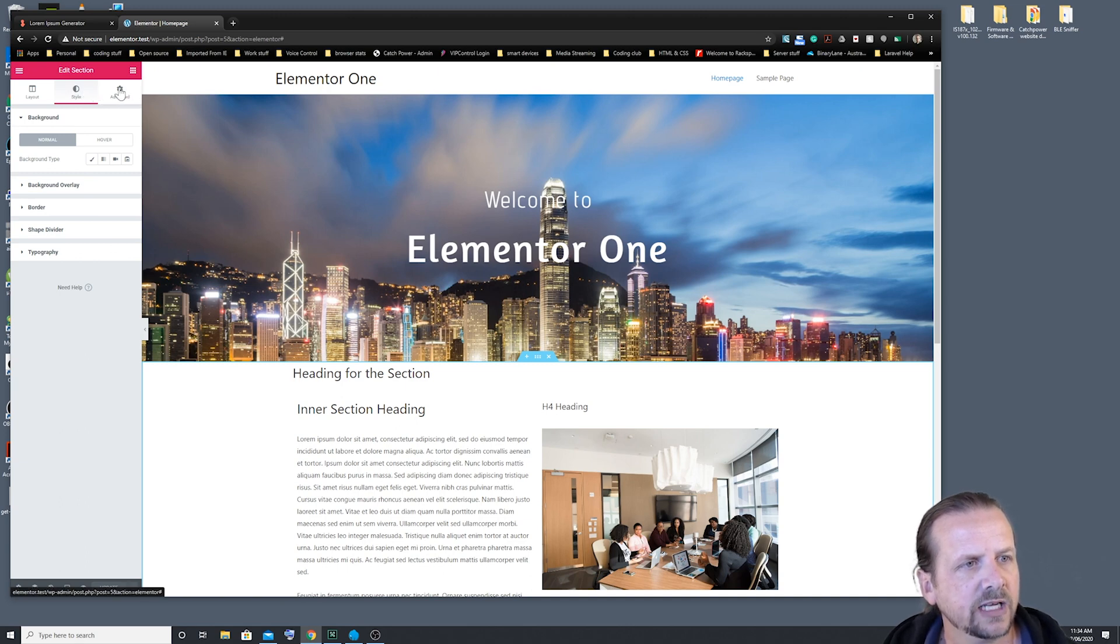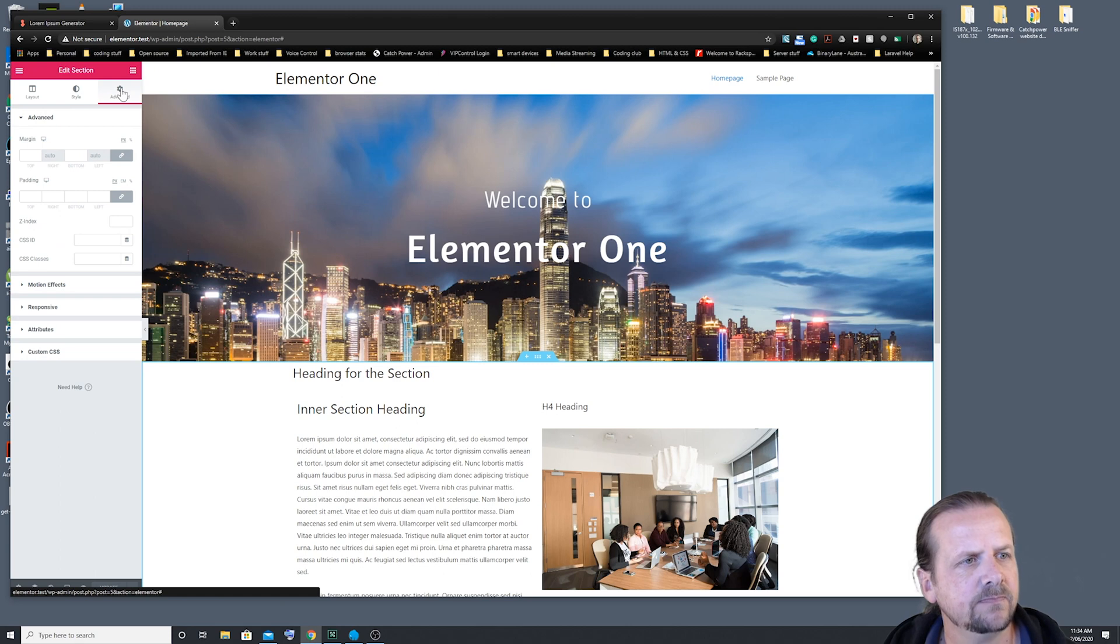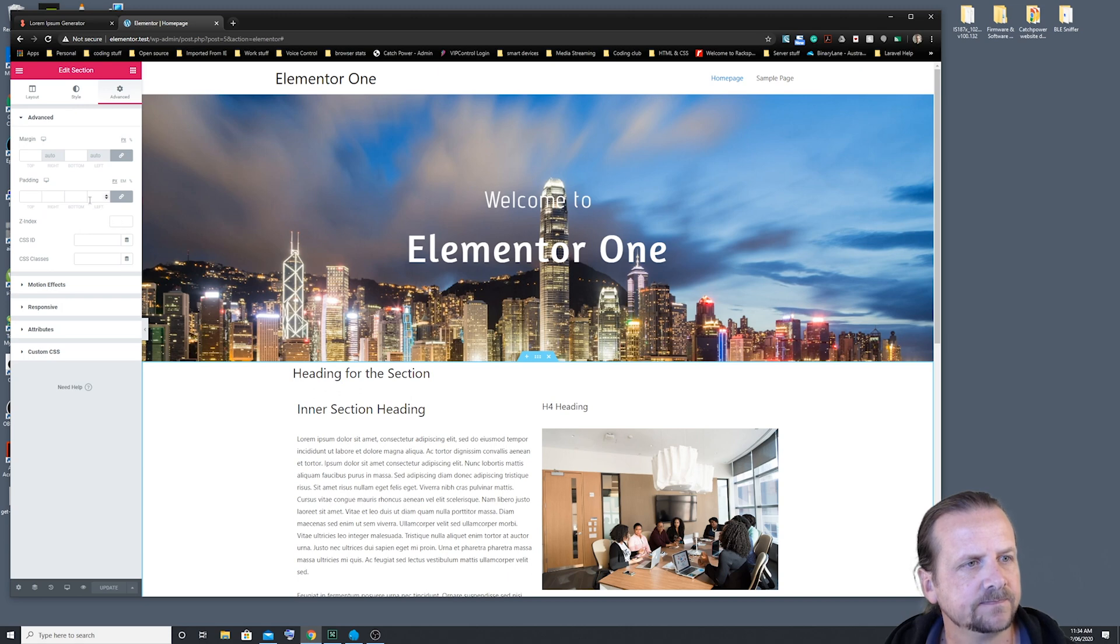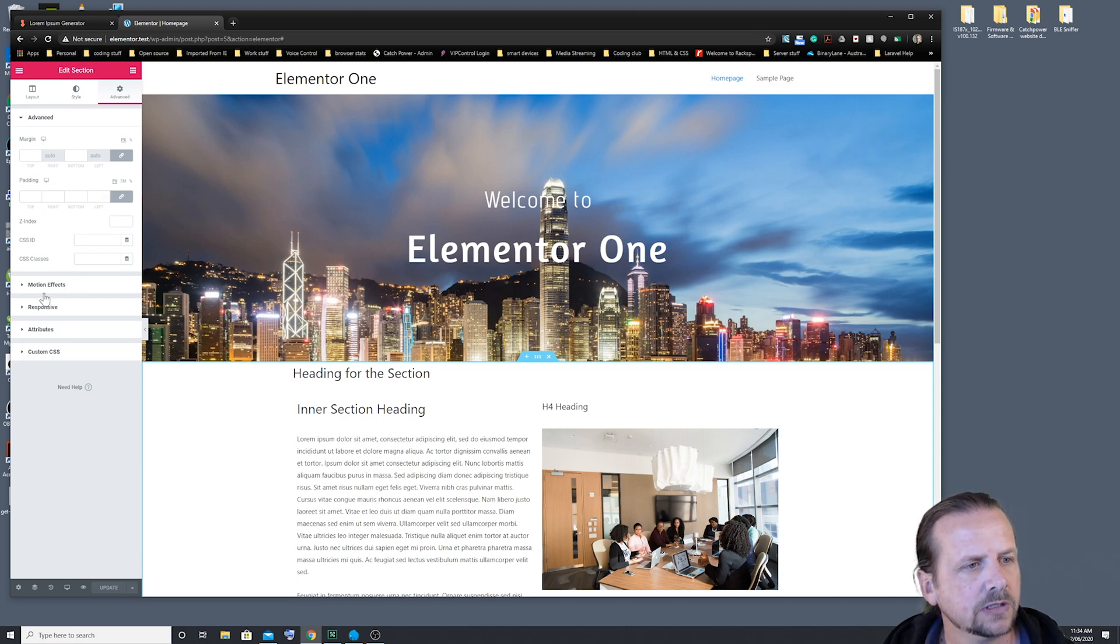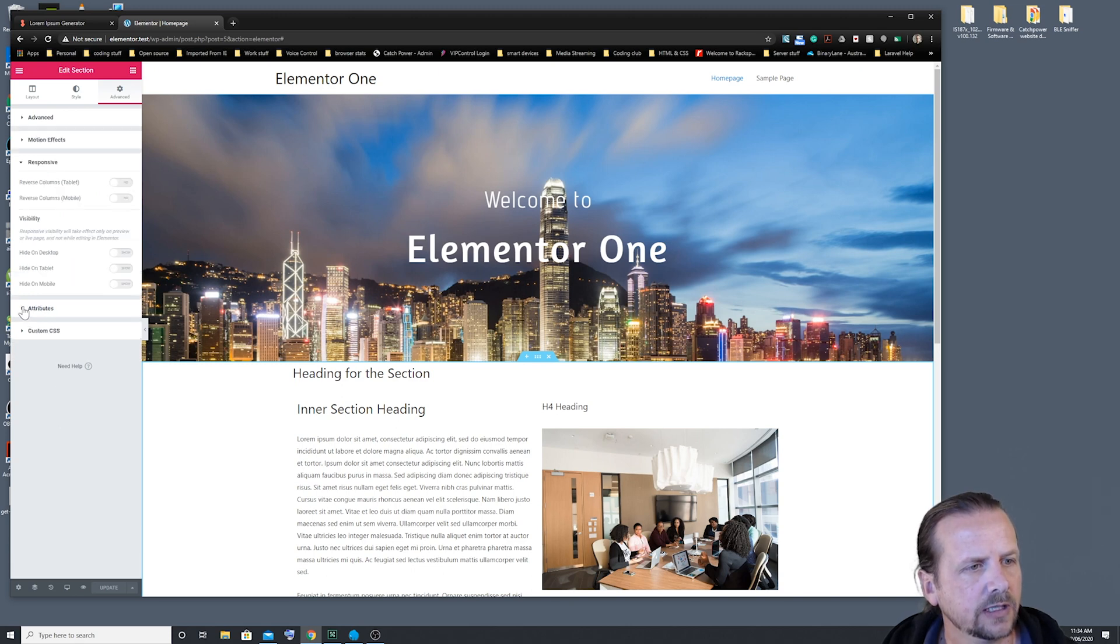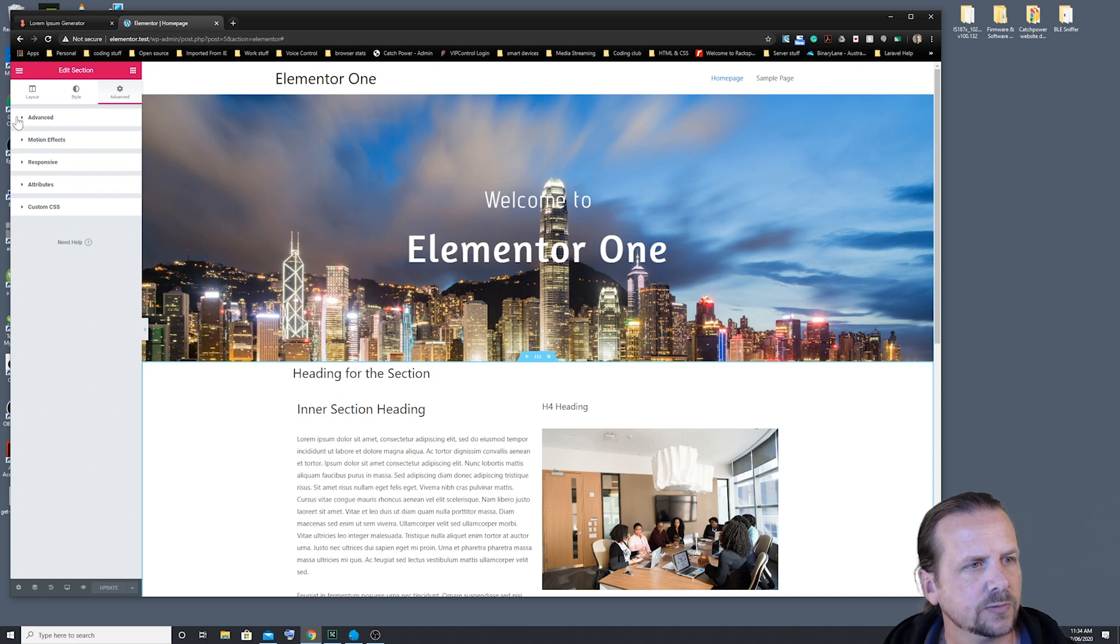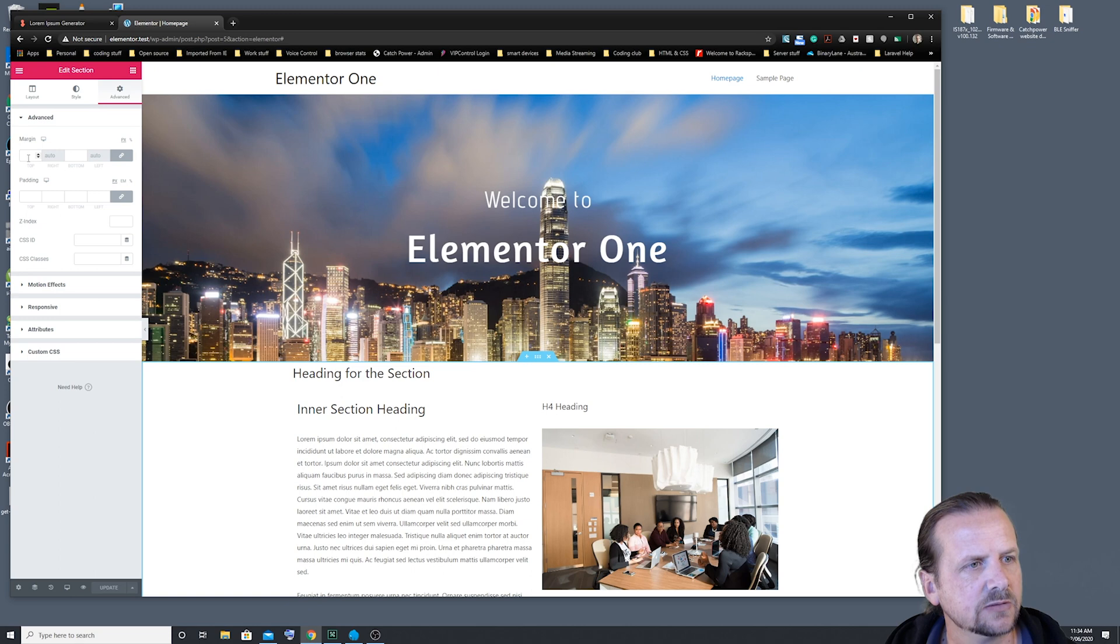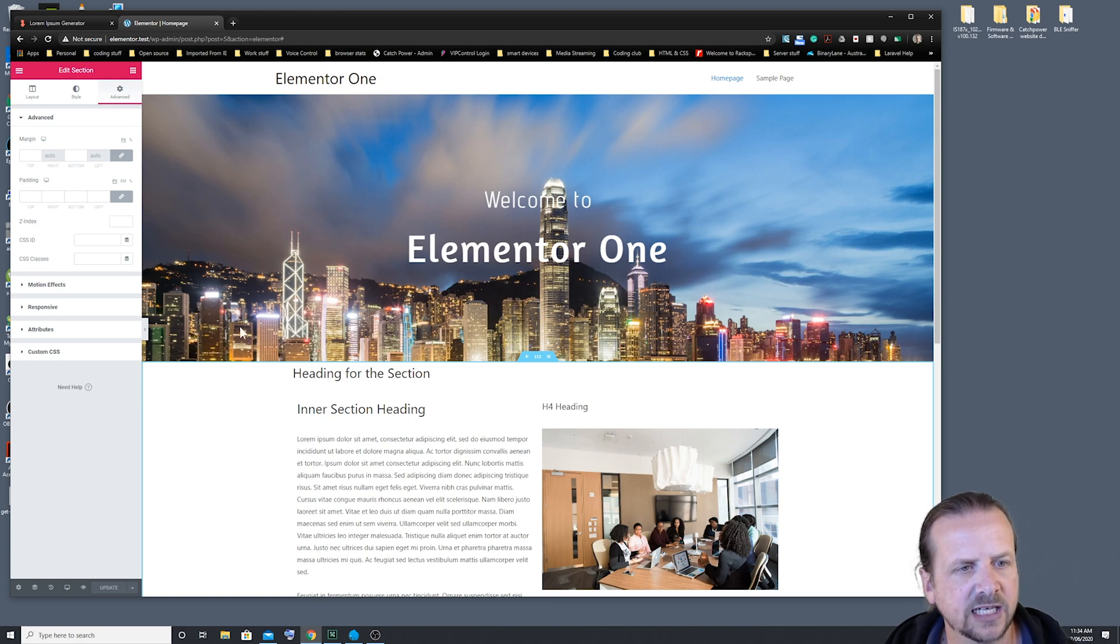So we're going to go over to the Advanced tab, and here you'll see we can actually play around with Margins and Paddings. And various other options as well. We're just going to click into the Advanced here, and what we're going to do is we're going to add a bit of margin at the top of this section.